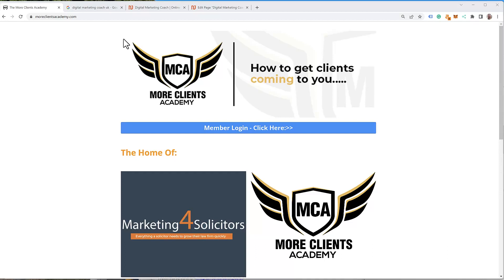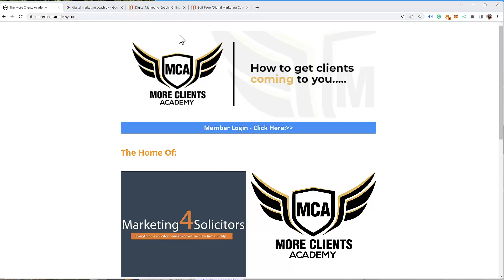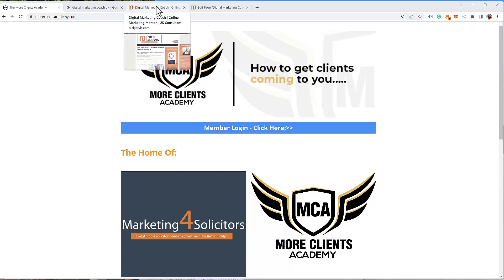Hi, it's Nick Jarvis from the More Clients Academy. In this training I want to show you, once you've chosen your keywords, how to use the Yoast SEO plugin to ensure that you target the keyword properly on every page. I'm going to show you how I do that on my site and how to use the plugin.